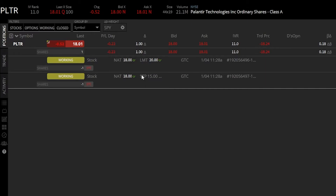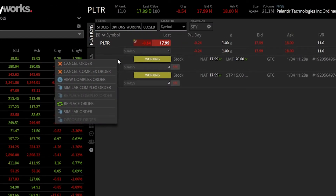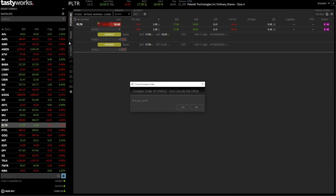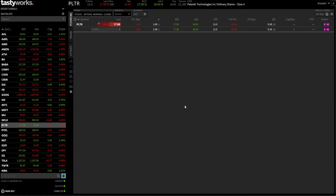If I wanted to cancel these working orders — say I changed my mind — I simply right-click anywhere on the working orders line. A pop-up window appears with options: cancel order, cancel complex order, replace order, and more. In our case, we want to cancel both orders, so we click cancel complex order, then confirm yes on the verification screen. Both orders are now canceled.